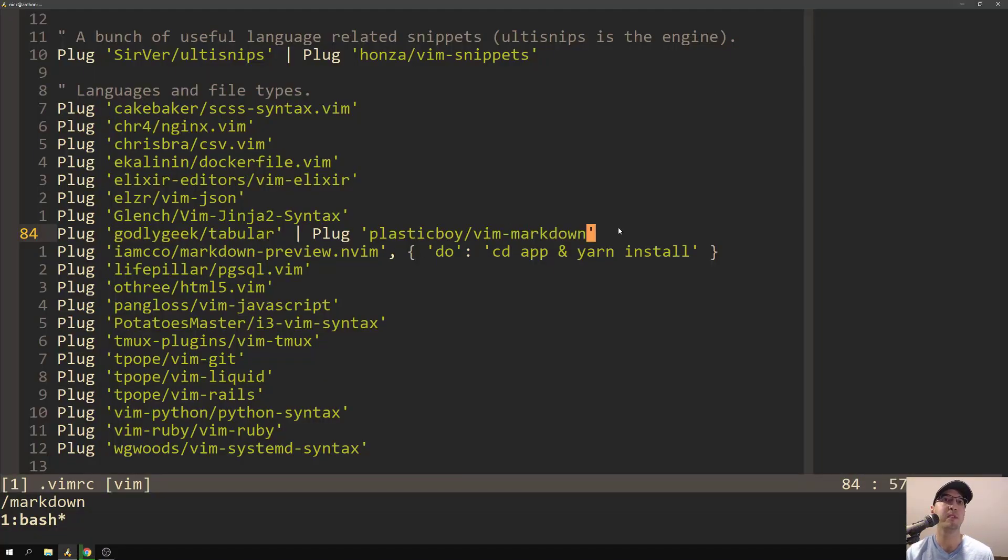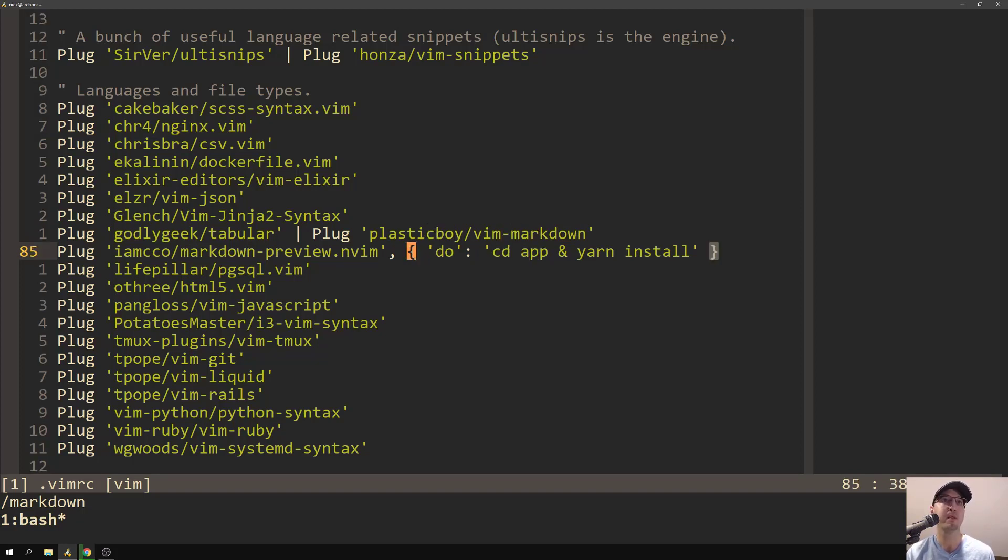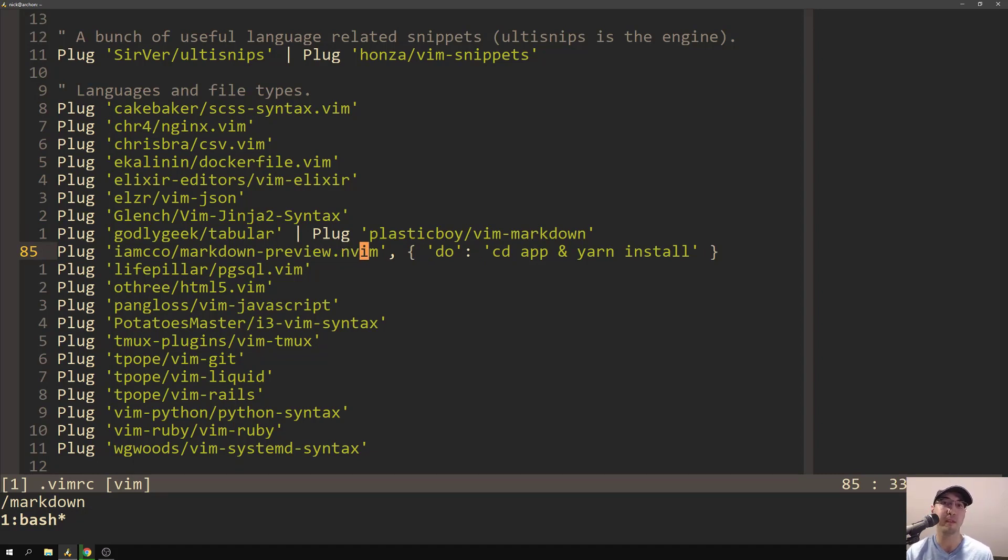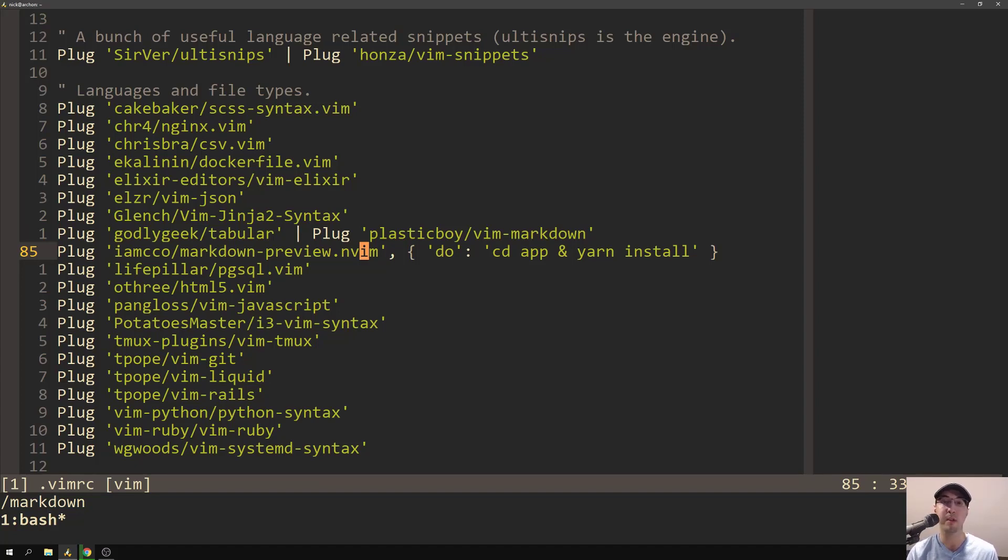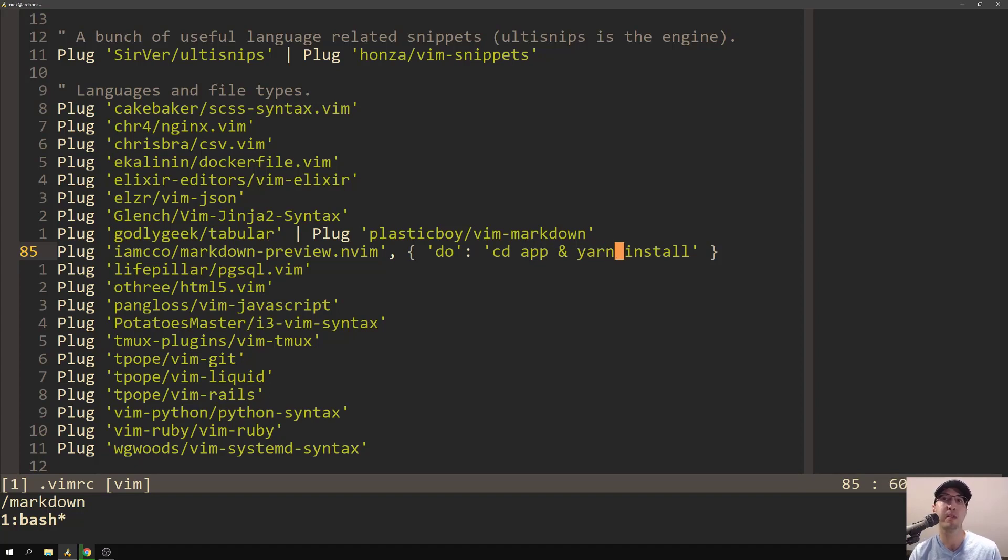So the two main plugins that I have installed that are related to Markdown are PlasticBoy Vim Markdown, and you can find this on GitHub, and then also MarkdownPreview.nvim. However, I am actually not using NeoVim. I am running Vim 8.0, and this is the one that officially comes with Ubuntu 18.04, so you'll be good to go with that. Although it is worth mentioning, if you want to use this plugin, you do have to have Node.js installed. So make sure you install Node and Yarn as well to get this thing working.